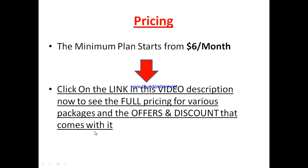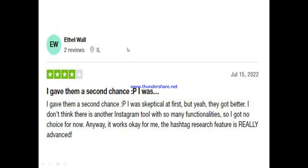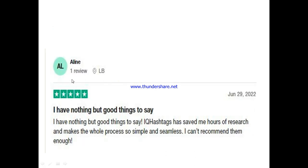Now let's hear from other active users of IQ Hashtags. One user said: 'I gave them a second chance and I was skeptical at first, but they got better — I don't think there is another Instagram tool with so many functionalities.' Another said: 'The hashtag research feature is really advanced.' And another user said: 'IQ Hashtags saved me hours of research and makes the whole process so simple and seamless — I can't recommend them enough.'